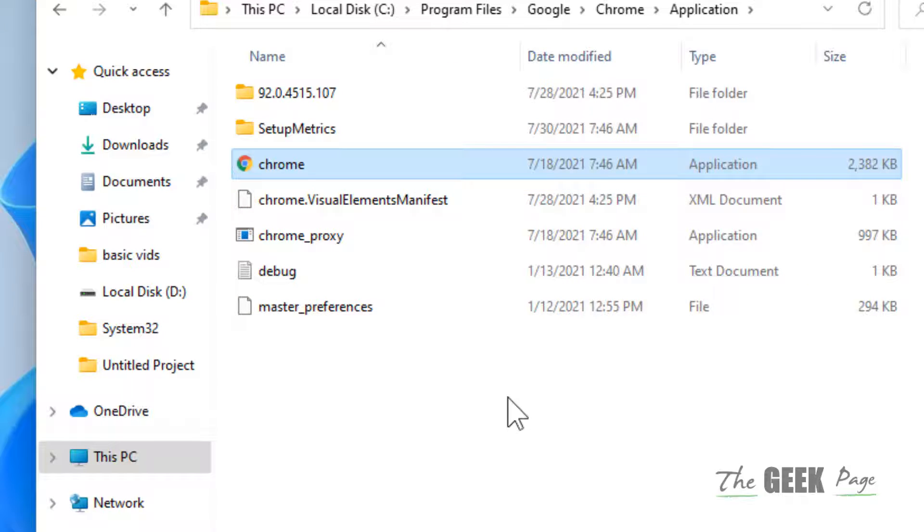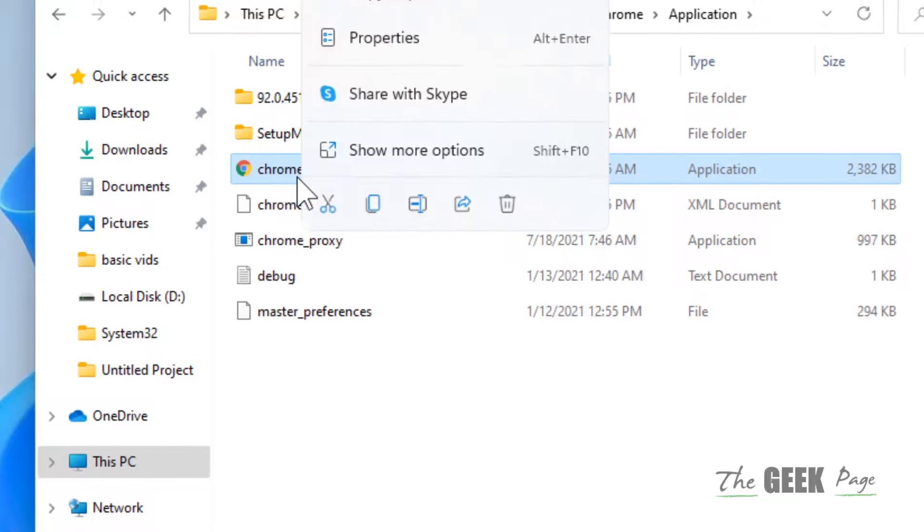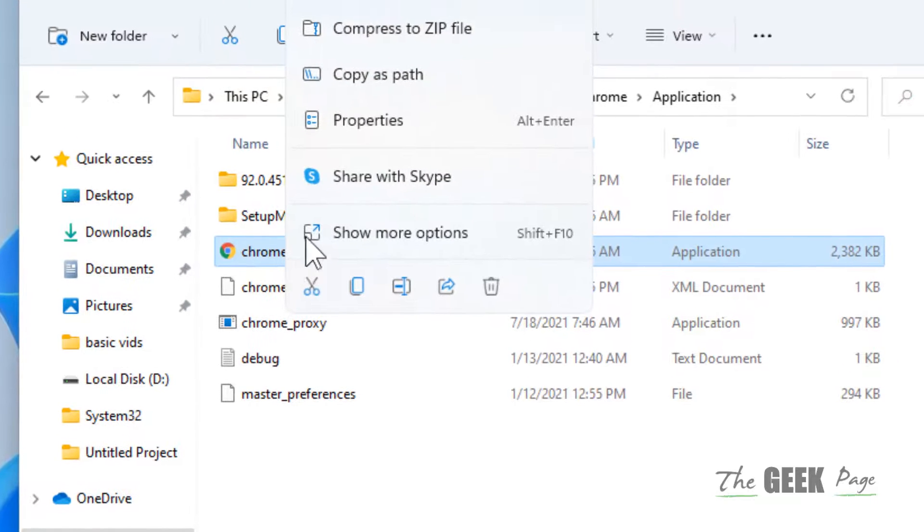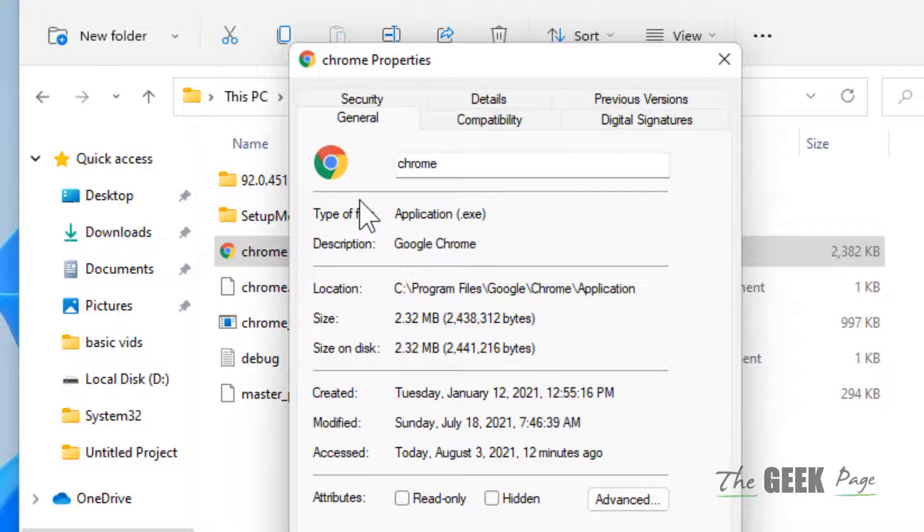Now just find that exe file, right click on it, click on Properties, click on Compatibility, and check this option: run this program as an administrator.